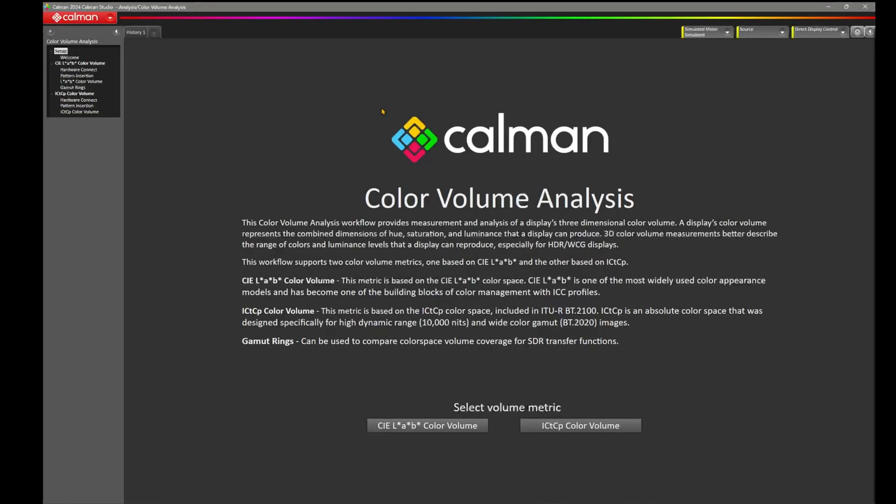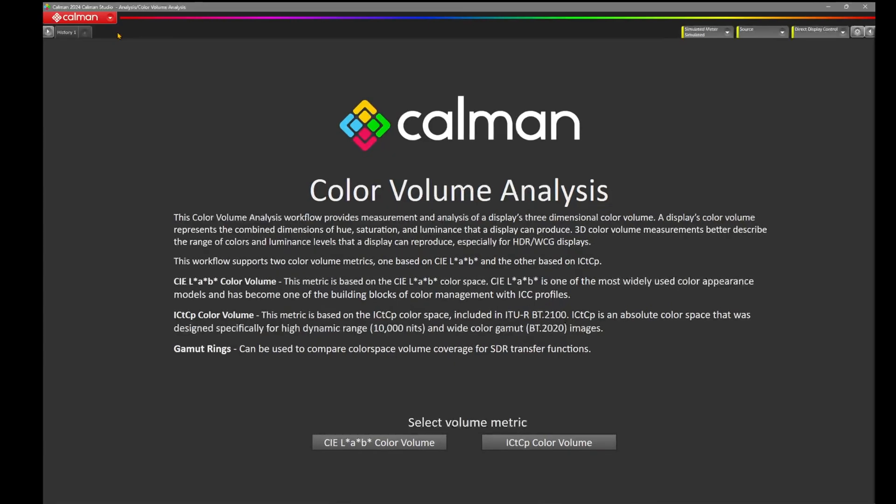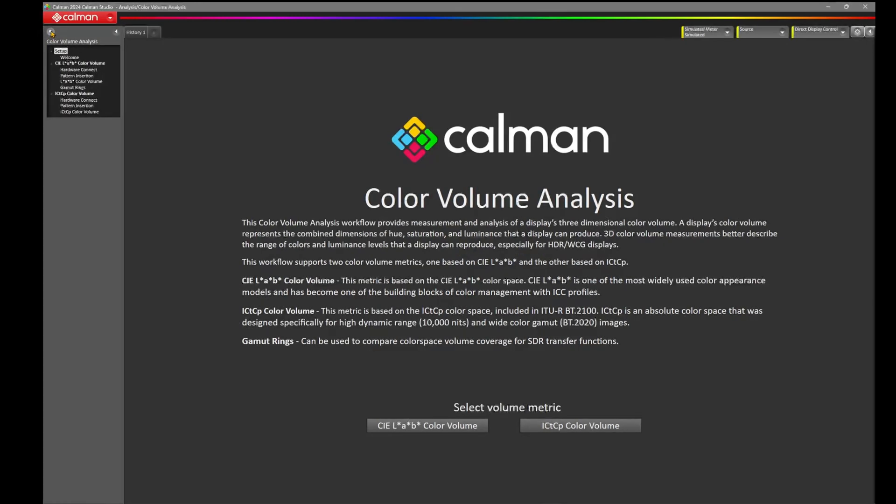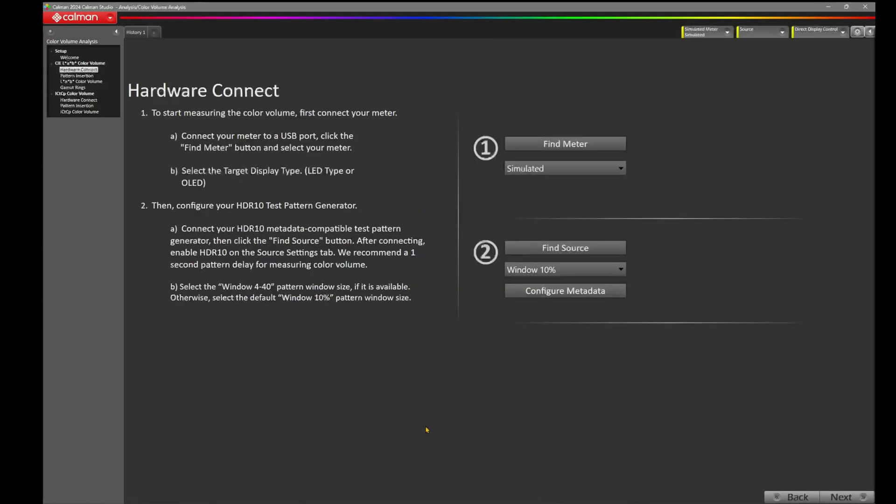We're greeted with the setup page of the Color Volume Analysis workflow. You'll notice here on the left, I have my sidebar open where I can see all the workflow steps. If you'd like to get rid of that, you can click on this arrow. If you don't have it, you can click on the arrow to bring it back out. I like to pin this so I can keep an eye on where I'm at in my workflow. For today, we're going to use the C-Lab Color Volume. Click on C-Lab Color Volume, and now we're at Hardware Connect.